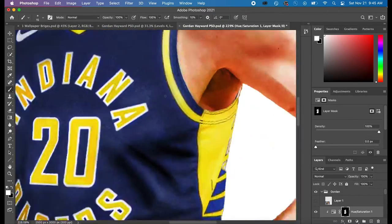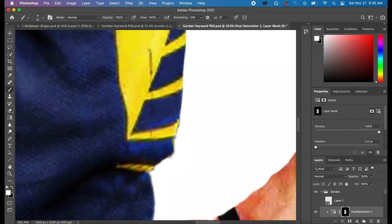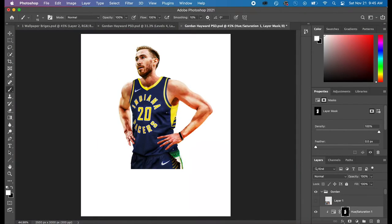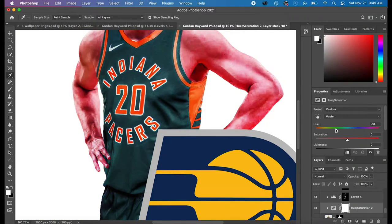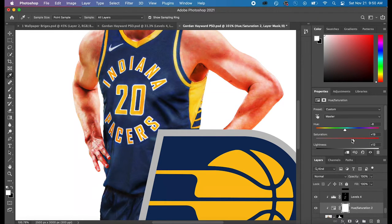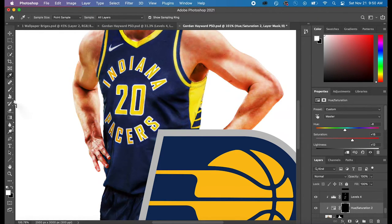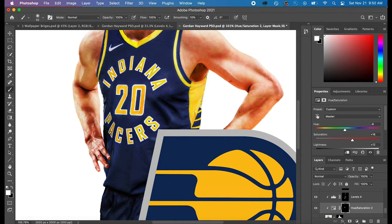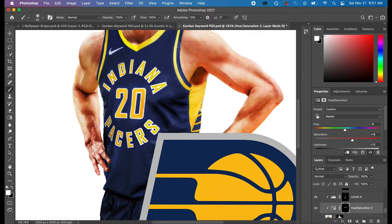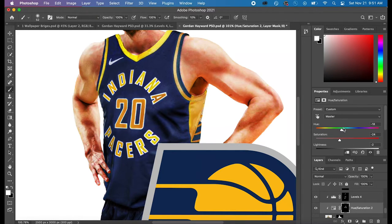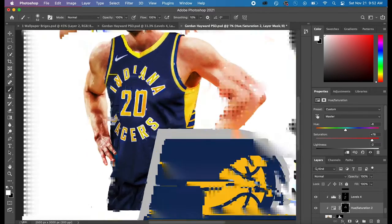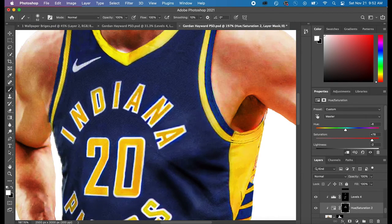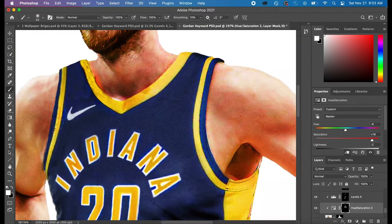And so that was the next thing I did. So I went to hue and saturation and I made the lettering as well as the lines around the jersey a different shade of yellow.